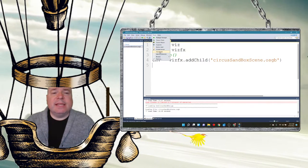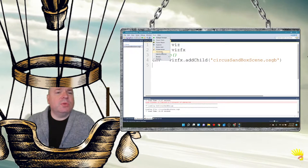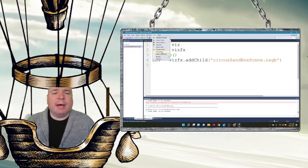And then this option here, it says Viz Connect, which is the 1, 2, 3, 4th box from the bottom, Viz Connect.